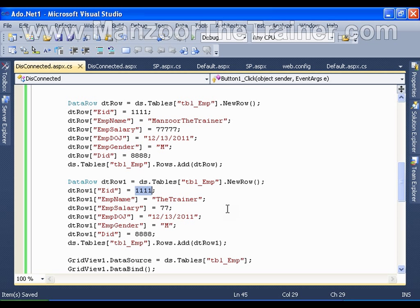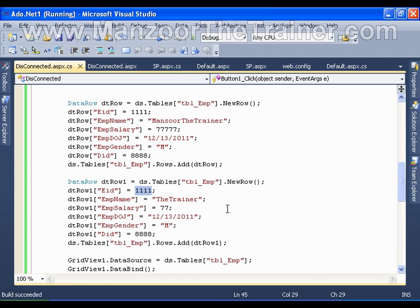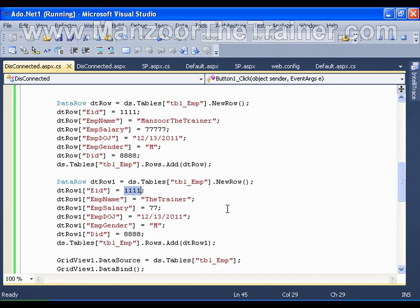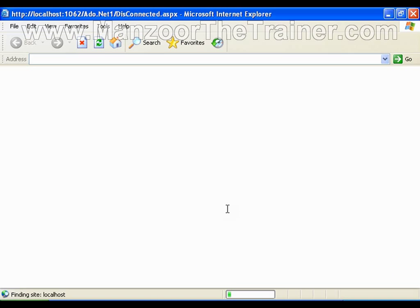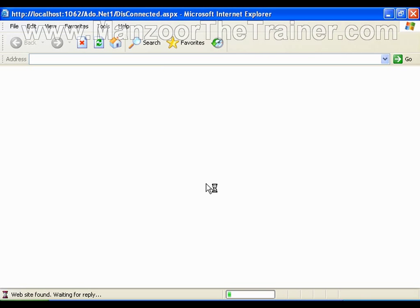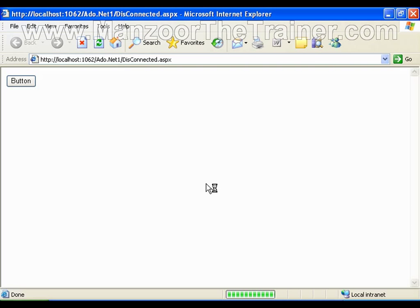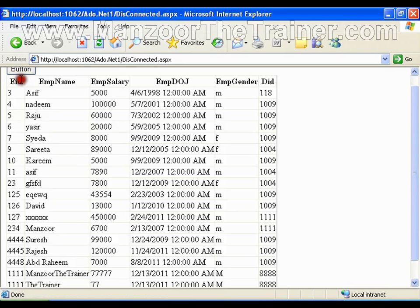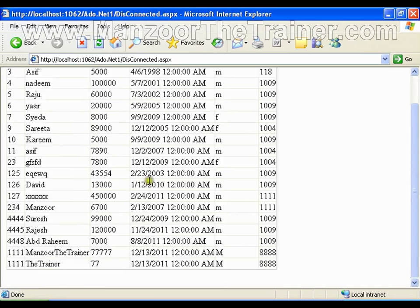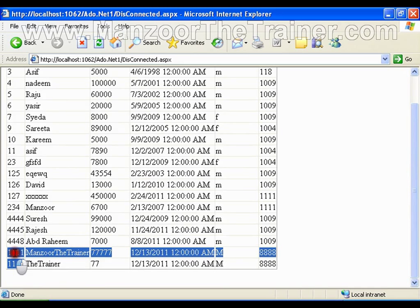But no constraint, no primary key constraint, no foreign key constraint, nothing. Let me execute this and check. You should see there are two records with same key.